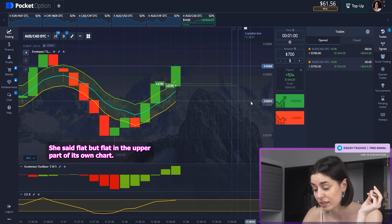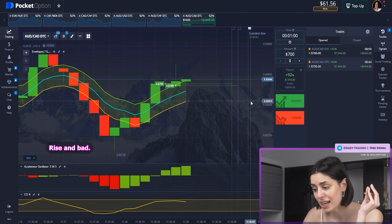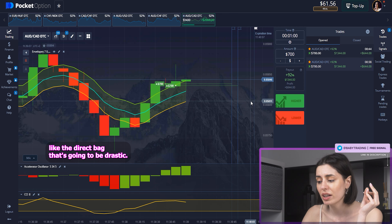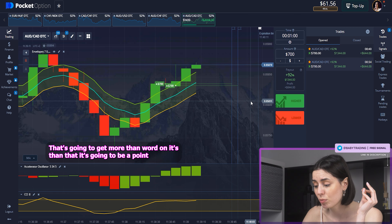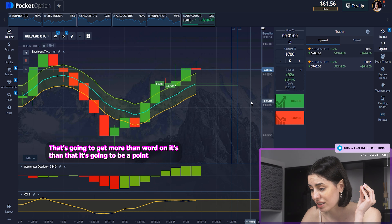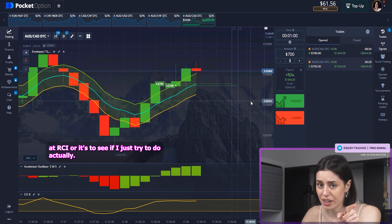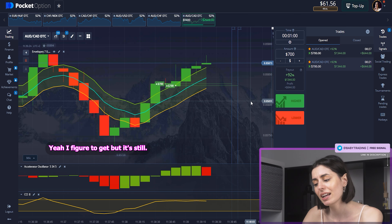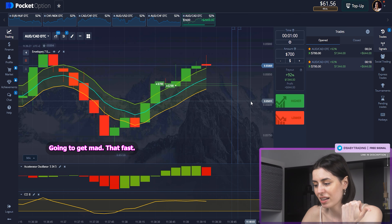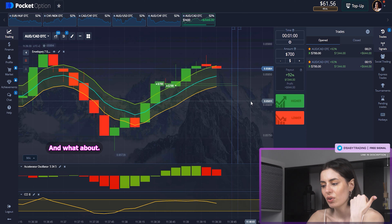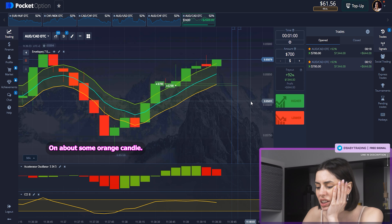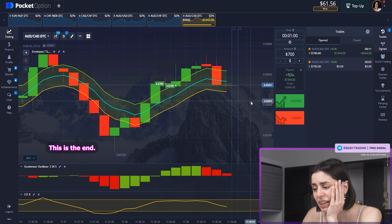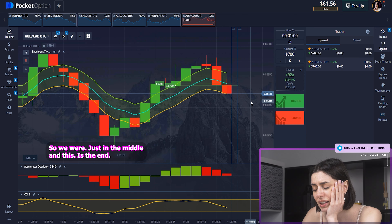All the signs are working like that. CCI flat, but flat in the upper part of its own chart — that means we're going to be rising. But CCI started to give us a signal: don't expect it to be drastic. CCI, depending on the strategy, is actually a good marker on speed. What about the orange candles of the oscillator? This is the end — we were just in the middle and now this is the end, so we are just at the plateau.